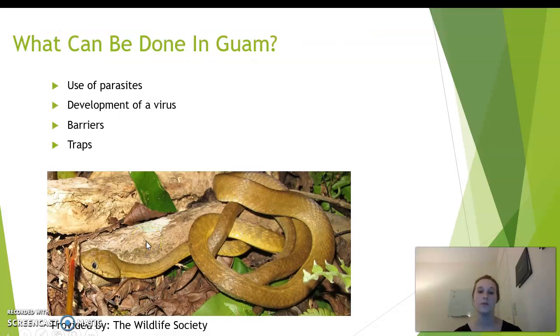What can be done in Guam is the use of parasites, the development of a virus, barriers, and traps. These can all be used to control the population of brown tree snakes.